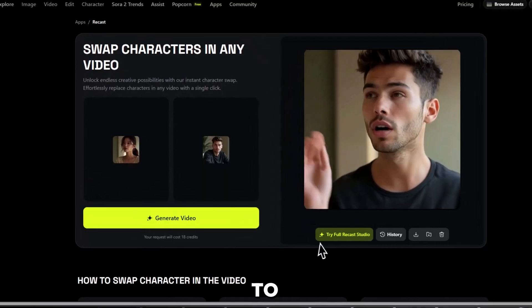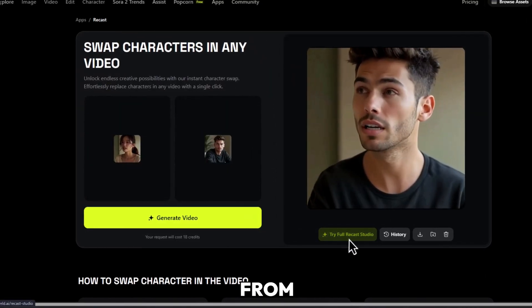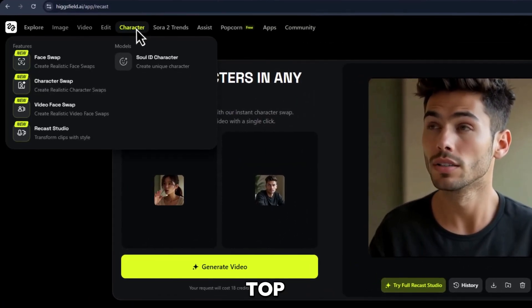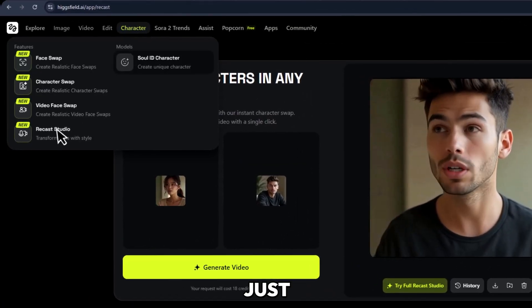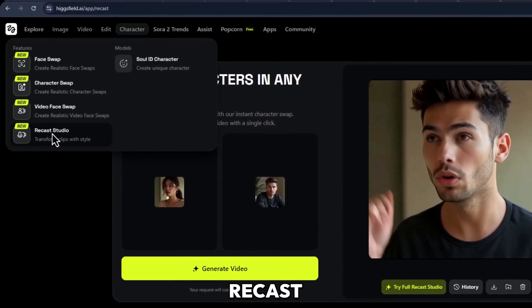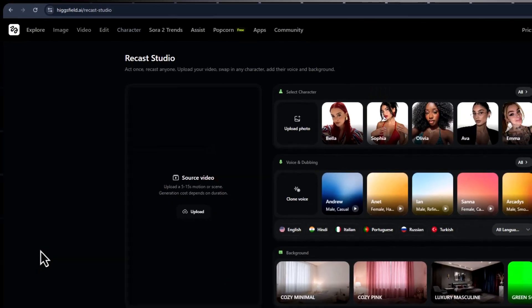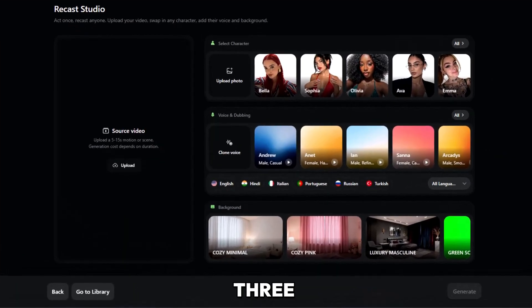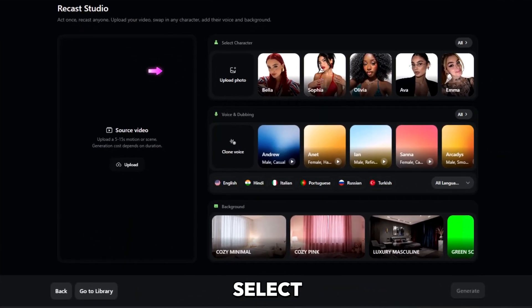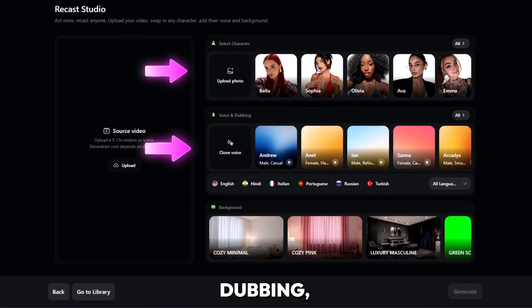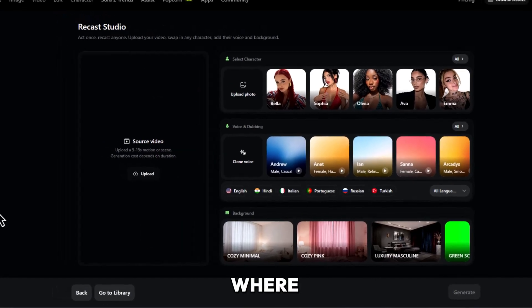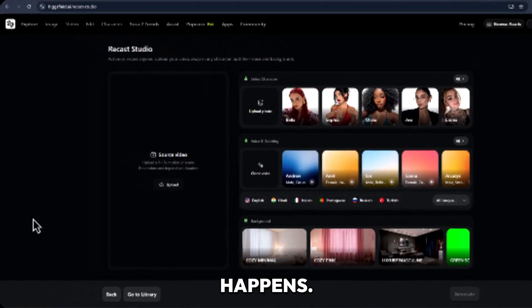You can go ahead to the Recast Studio from here, or access it from the top menu — just go to Character Recast Studio. Here's your main dashboard. You'll see three sections: Select Character, Voice and Dubbing, and Background. This is where all the magic happens.